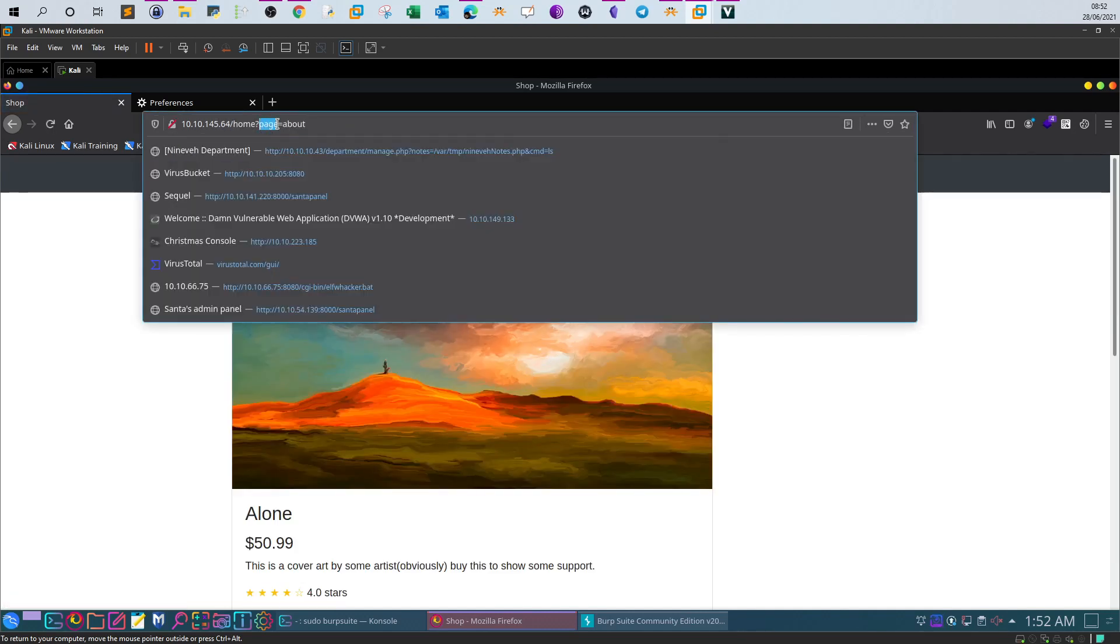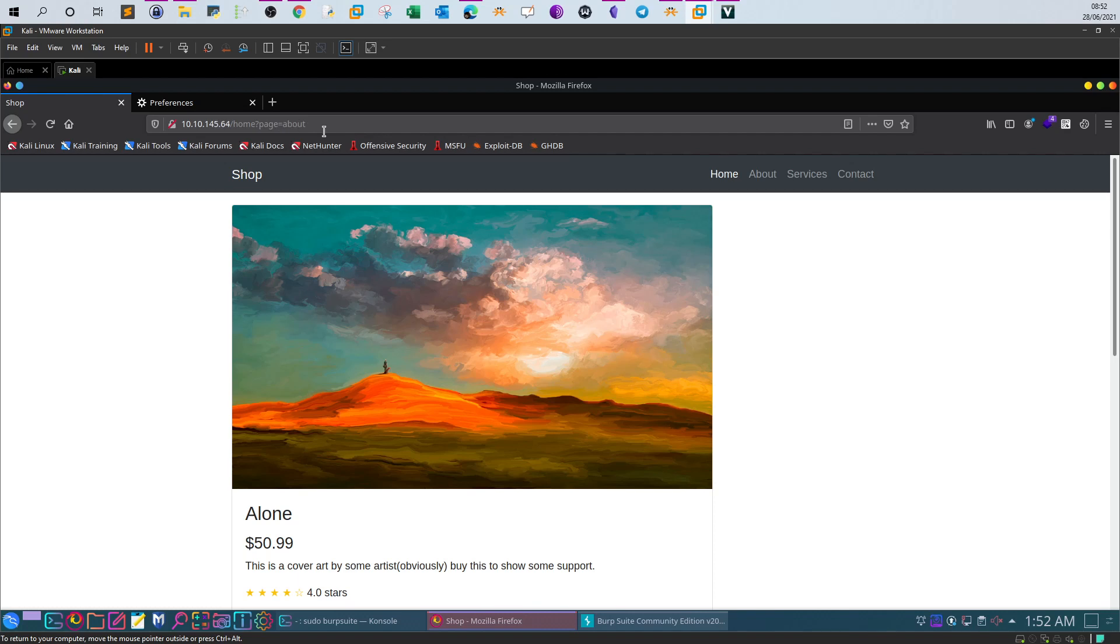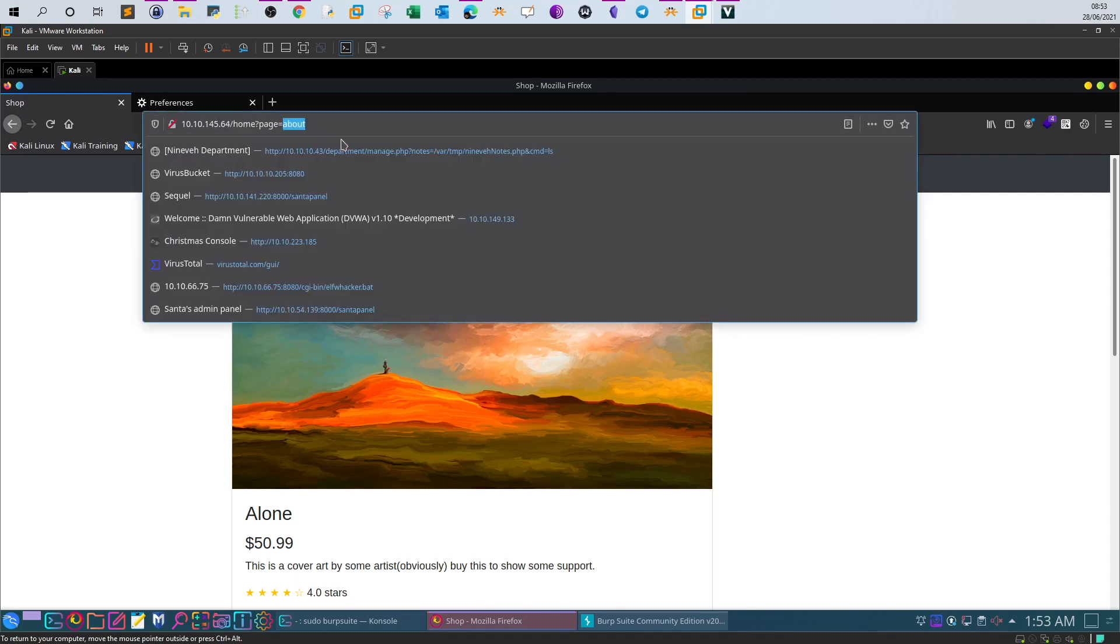What is local file inclusion? Here as you can see we have a parameter called page and the value of this parameter equals about. Local file inclusion is when you set the value of that parameter into a path of a file you would like to read. You might be interested in reading a file on the server that's sensitive or contains SSH keys or username and passwords.